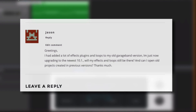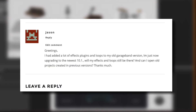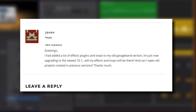Jason got in touch on the website to ask if the effects and loops he's added to his older version of GarageBand will still be available when he updates to the latest version. He also wondered if he was able to open his old projects in the latest version.